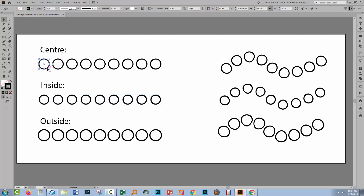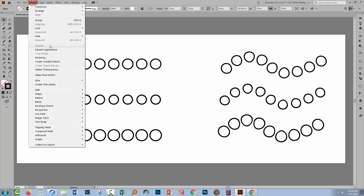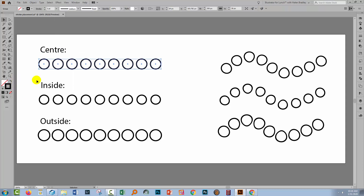Let's look at centre, because this is where things are very, very different. Object > Expand Appearance. Here we end up with a whole series of circles, all of which are stroked. So only when you select centre as your stroke alignment option will you, when you expand a transformation, end up with a series of circles exactly the same as the original. If you use inside or outside, you're going to get compound shapes.